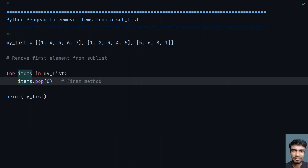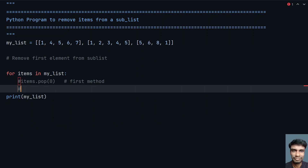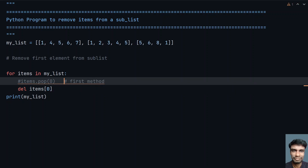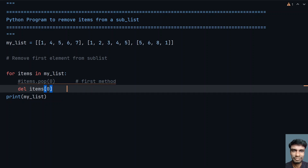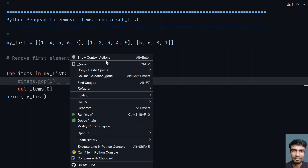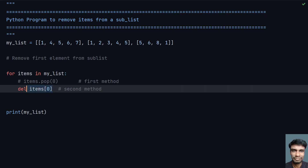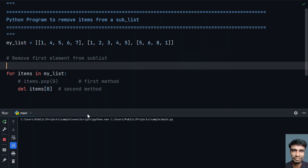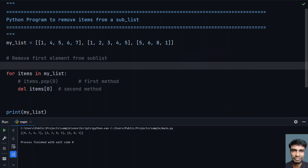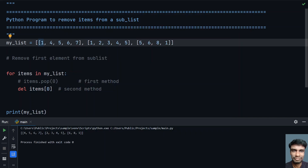And here 5 is getting removed, so that's the first method. For the second method, let's use delete: del items[0], giving index 0. Upon execution, you can see the first item 1 is deleted, here also 1 is removed and the next item is 2, and 5 is getting removed from the third list.